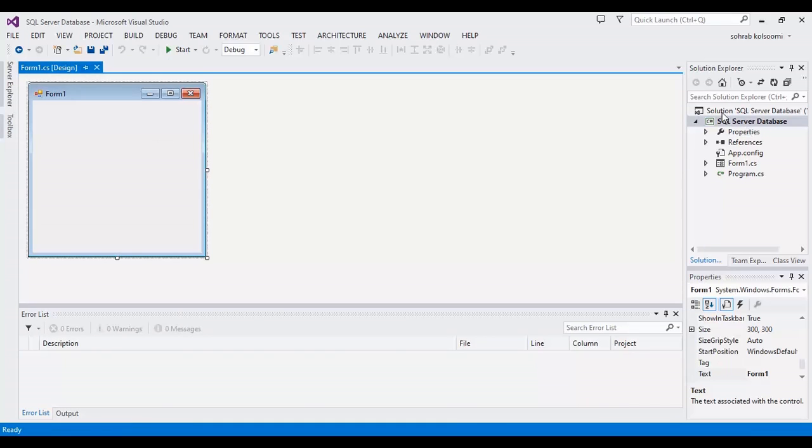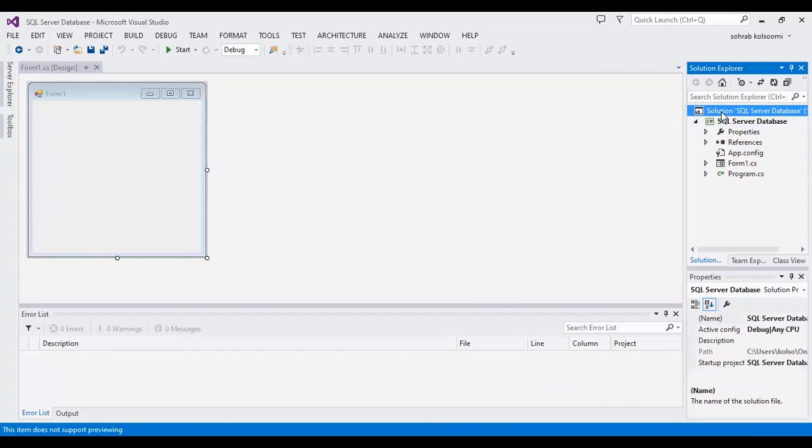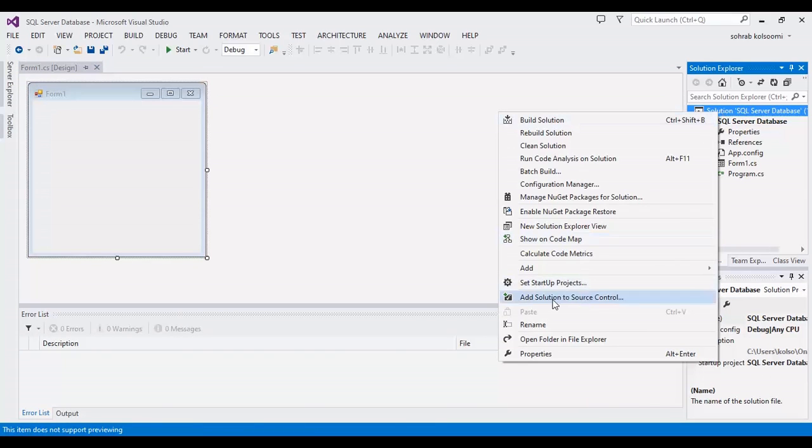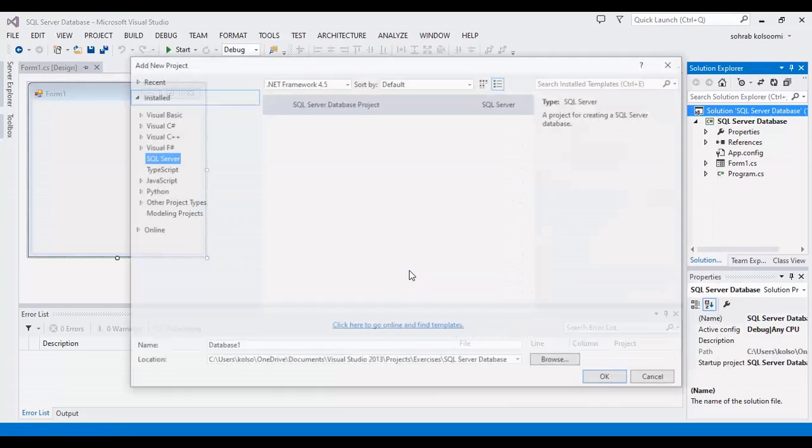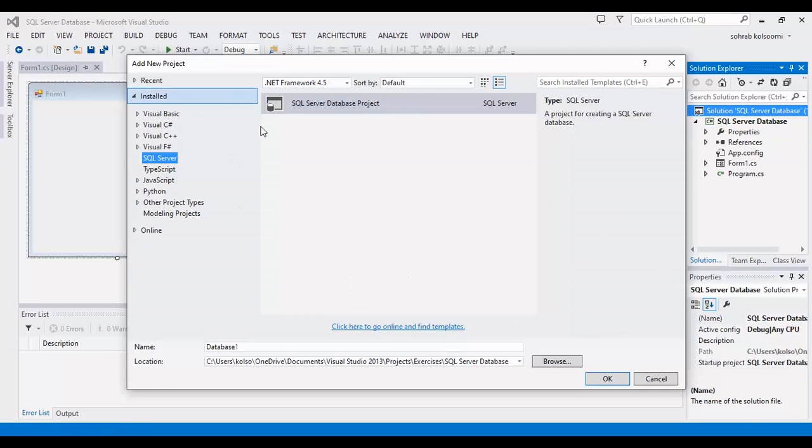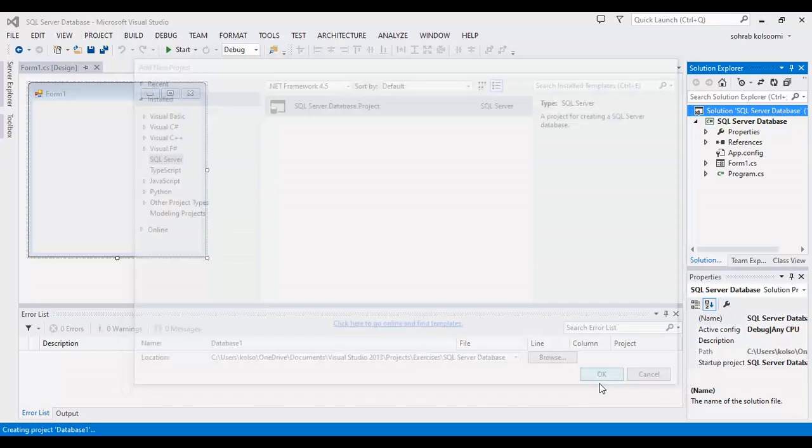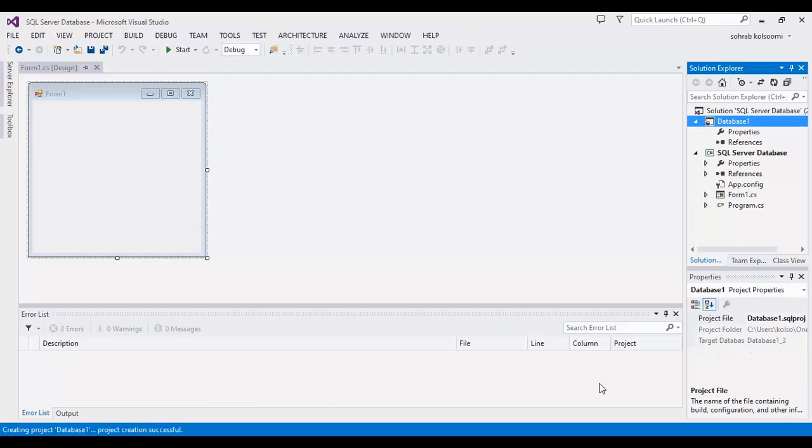I have a WinForm application and I want to add another project with the SQL server database project with name database one.